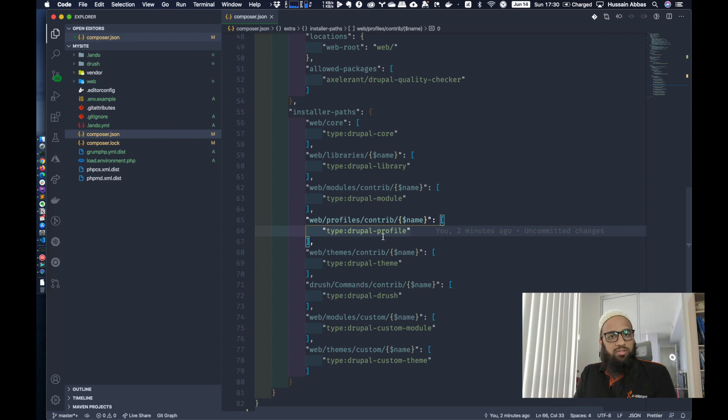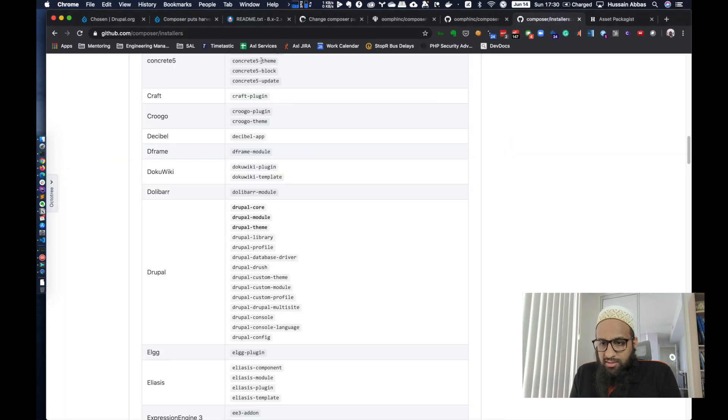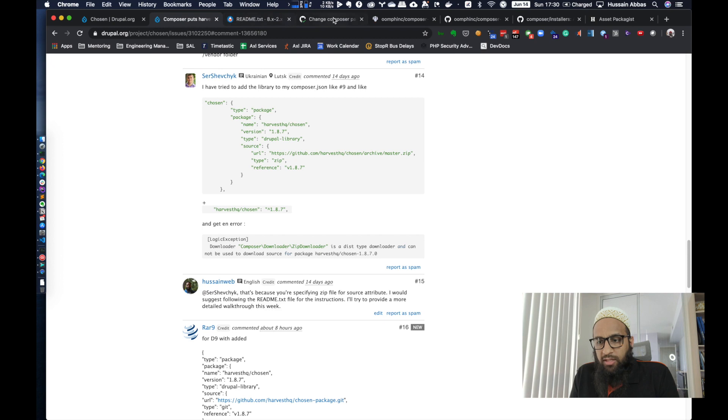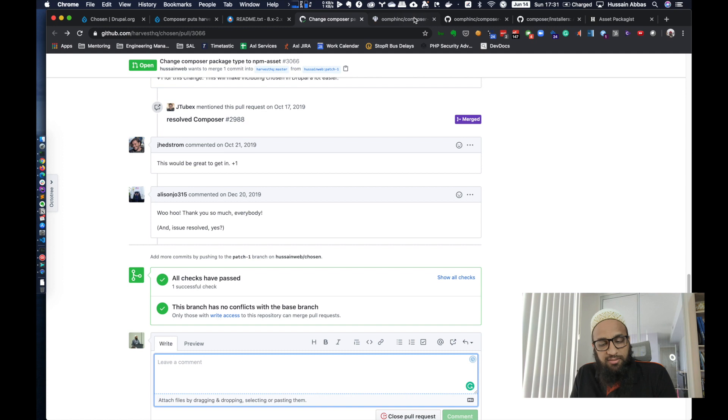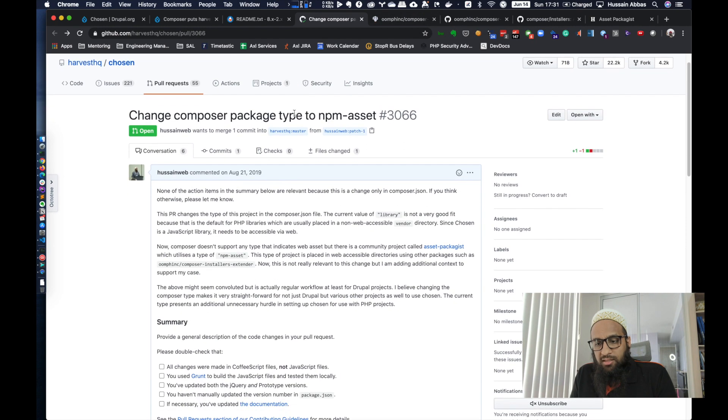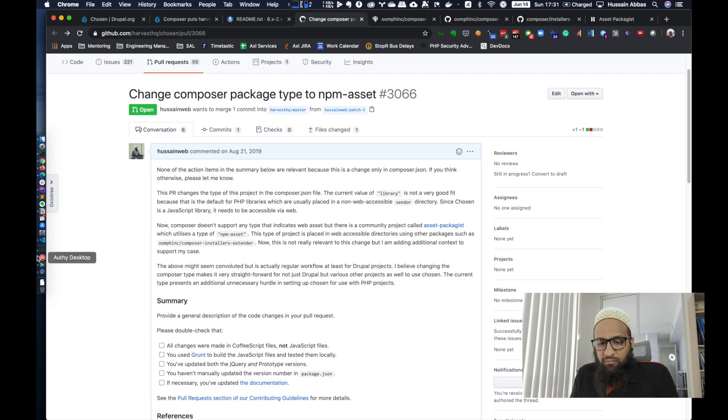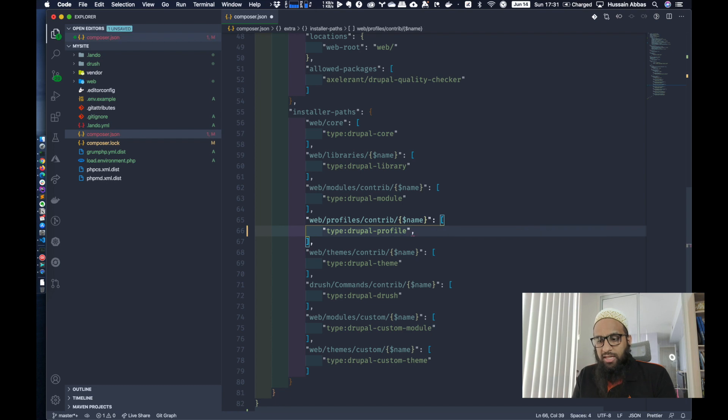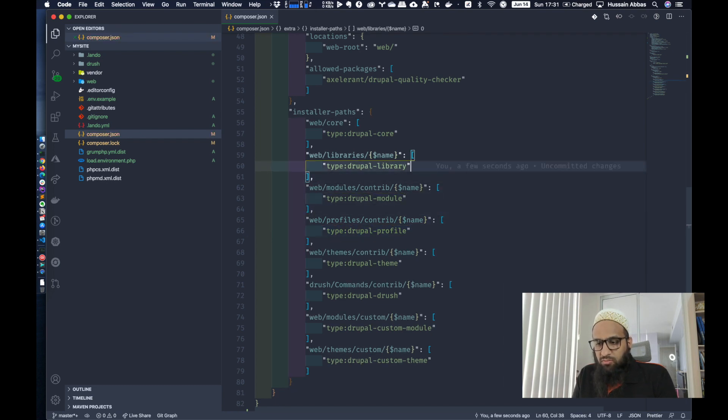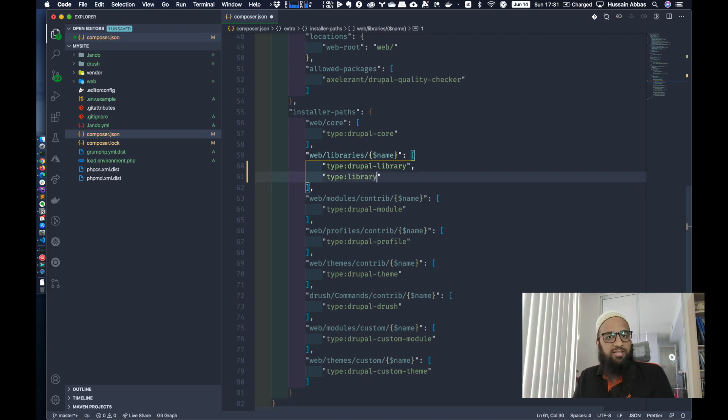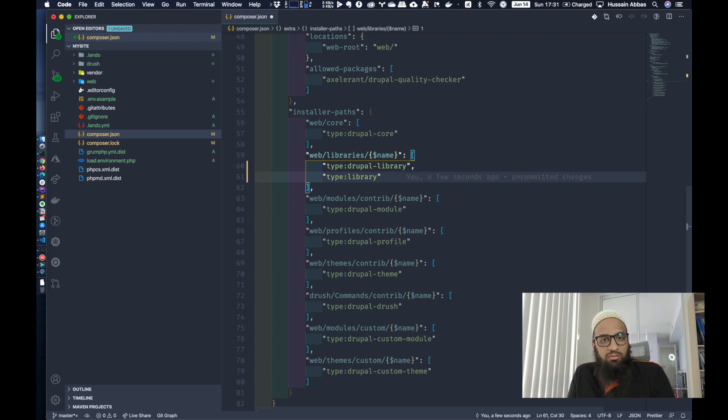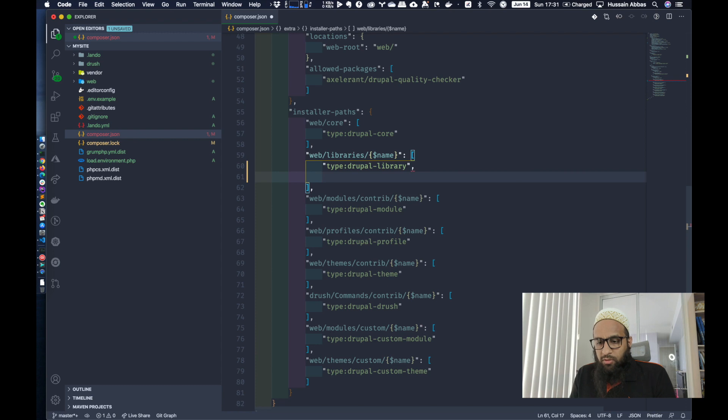All right, so we're going to use the same system, but we're going to put our JavaScript library in a particular directory. Now this library for Chosen has a composer.json file and it is actually already on Packagist. But the problem is that it is set to a type library. Library is quite generic. We can say that anything that is type library should go to web/libraries. But library is also used for, it's actually the default. So regular composer packages would end up in web/libraries. We don't want that, of course.